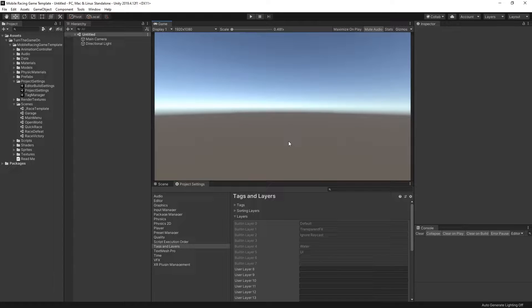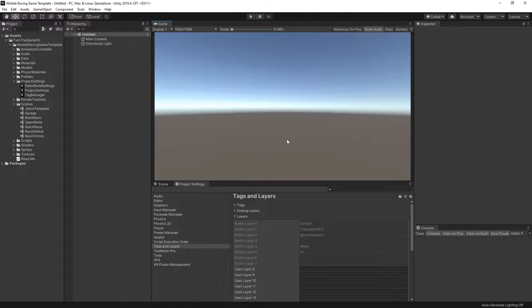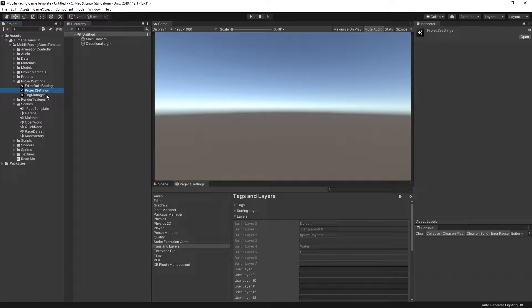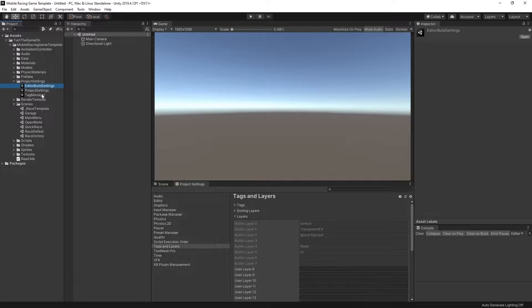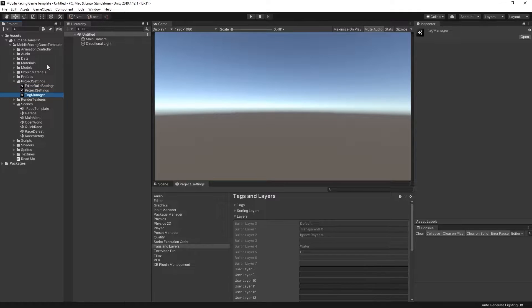Hi, this is tutorial number one for Mobile Racing Game Template available on the Unity Asset Store. In this video, I'll show you how to set up the required project settings, which include editor build settings and the tag manager. Let's go ahead and get started.